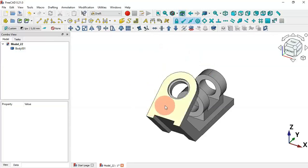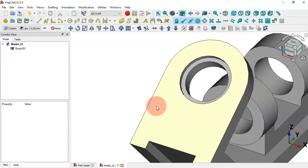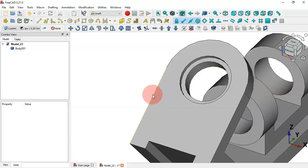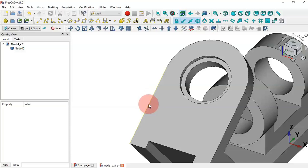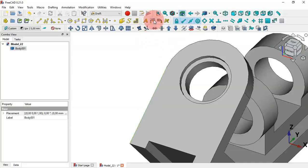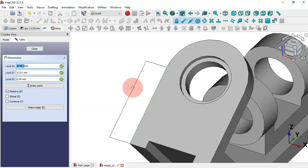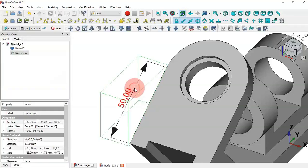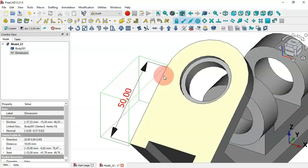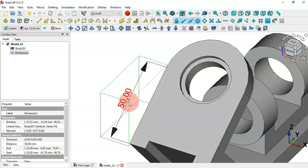Now let's see how to create a linear, radial, and angular dimension on this face. First, let's start by creating a linear dimension for this edge. To do that, select this edge, then call the dimension command and place the dimension here. As you can see we have 50 millimeters for this edge — meaning the length of this edge is 50 millimeters.